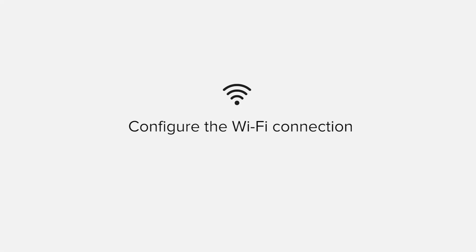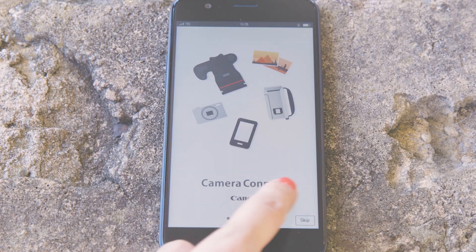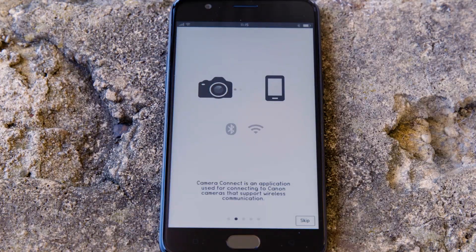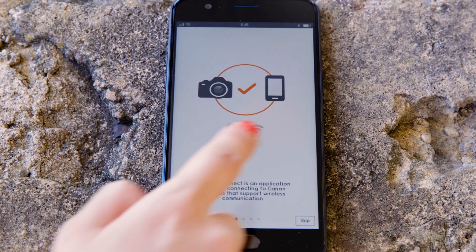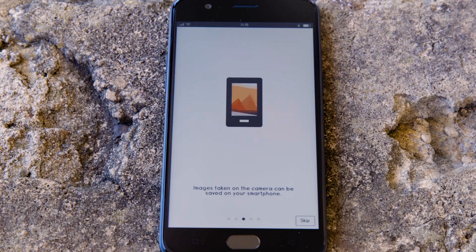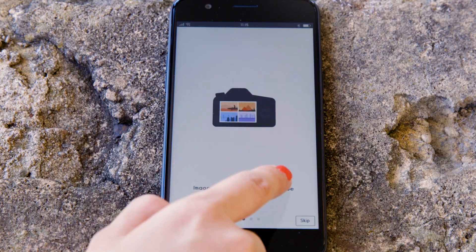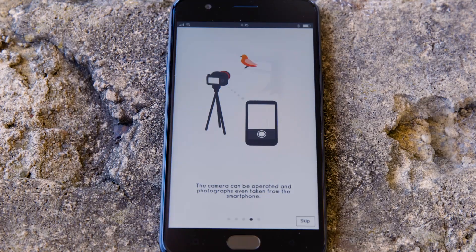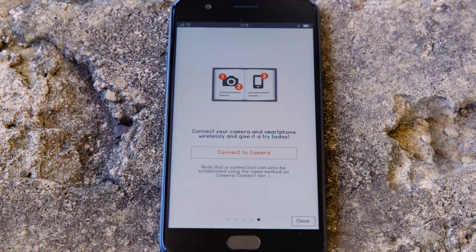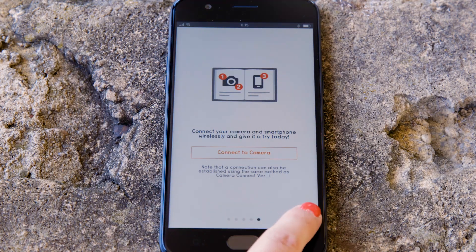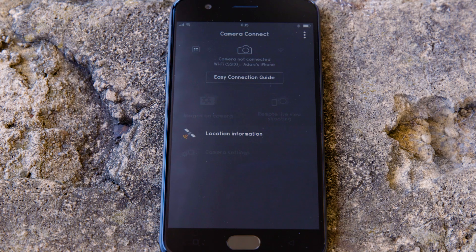Now it's time to open up the app and configure the Wi-Fi connection. You can browse the welcome screens or just cut to the chase by tapping the skip button. Now this bit's really important, so don't tap anything just yet. We're going to tap the close button here and show you the fastest way to connect. Make sure you're on this screen.